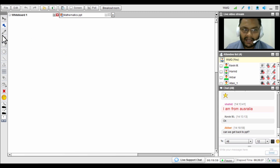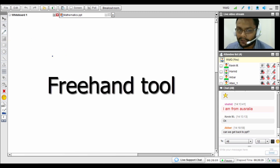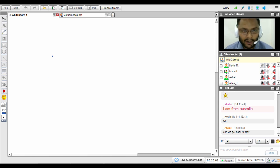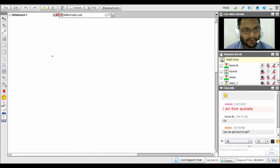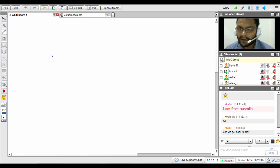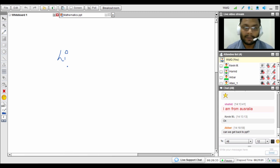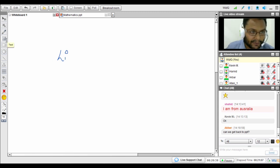Underneath the pointer is the freehand writing tool, which is very useful for subjects that involve a lot of writing such as physics, chemistry, and biology. You can use it as a pen — it works even better if you connect a digital pen and tablet, which makes handwriting much more natural and efficient.